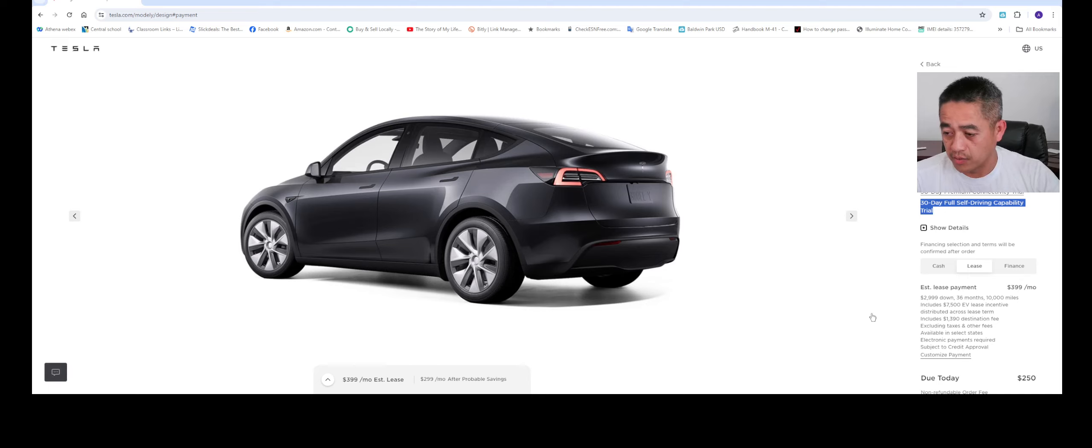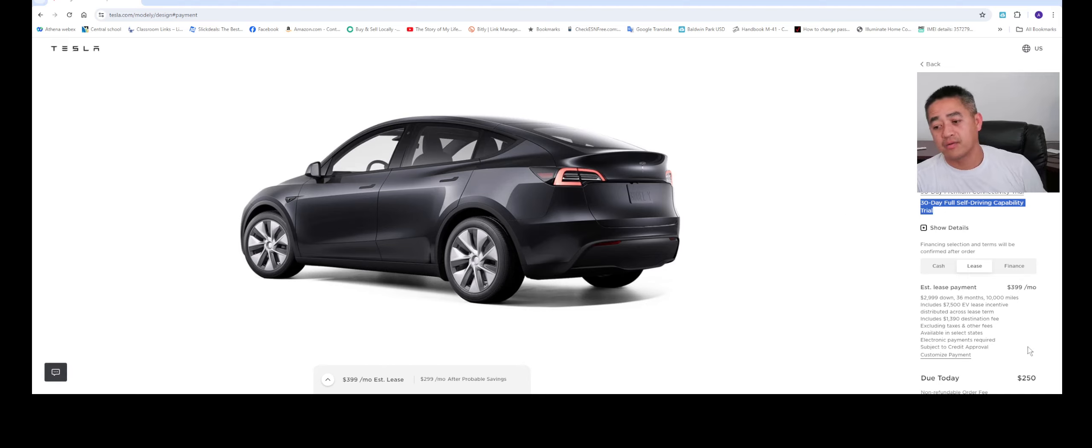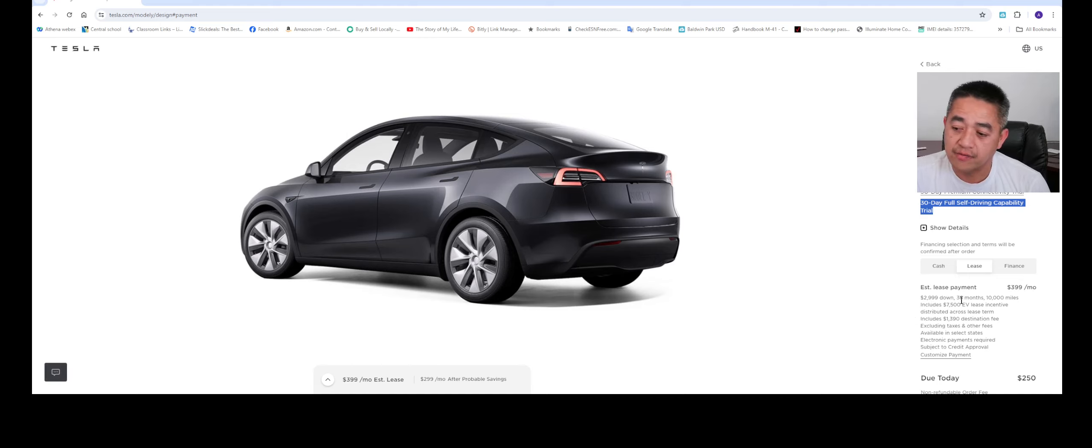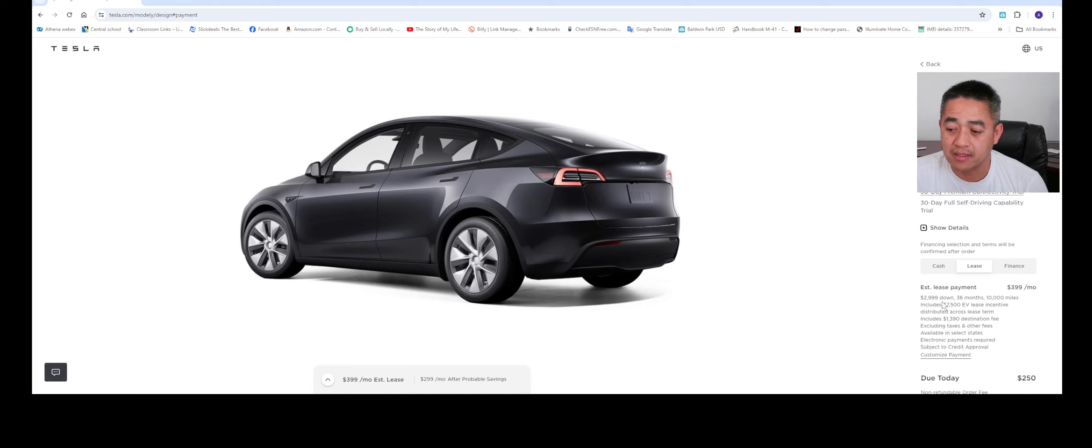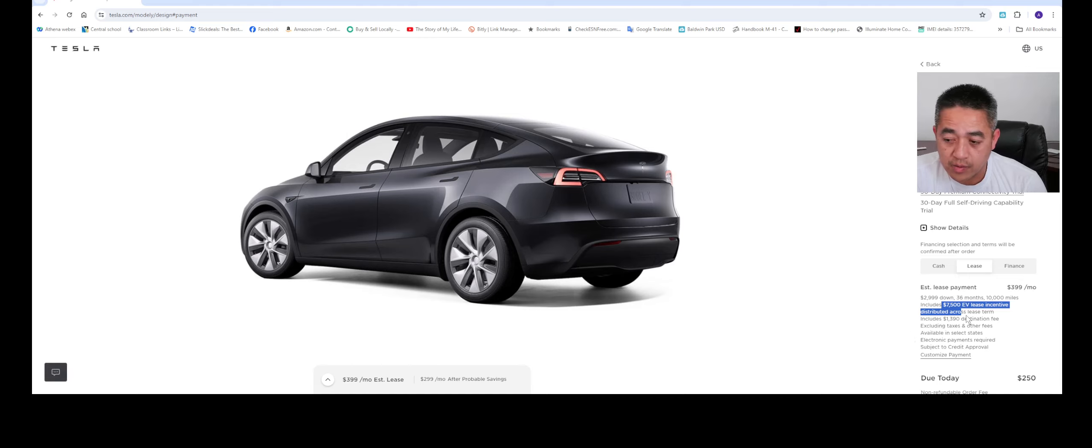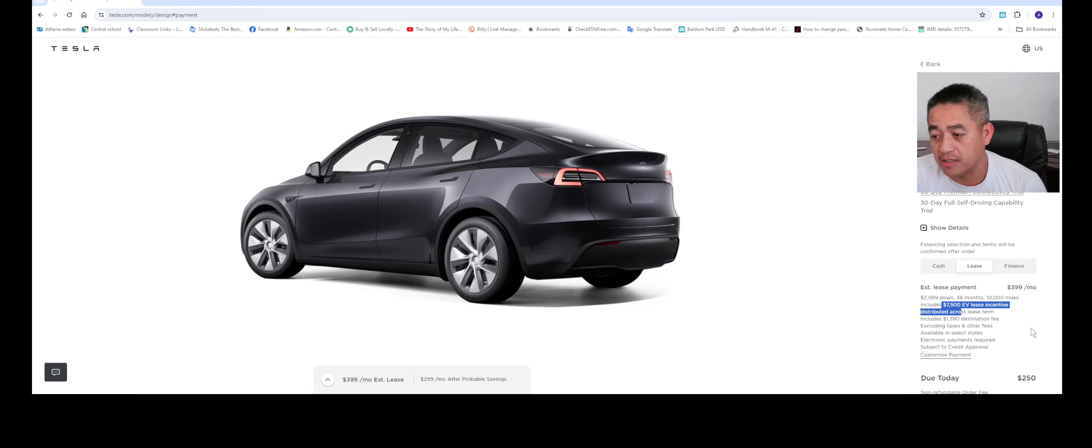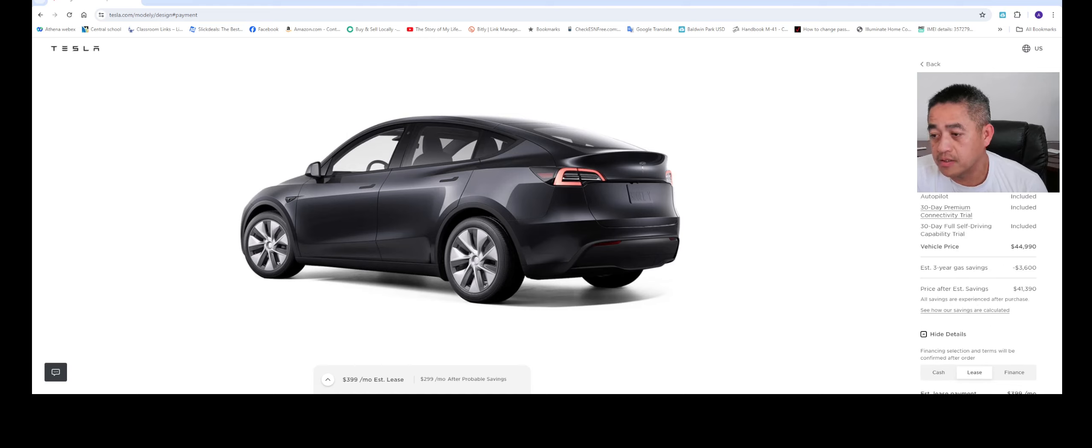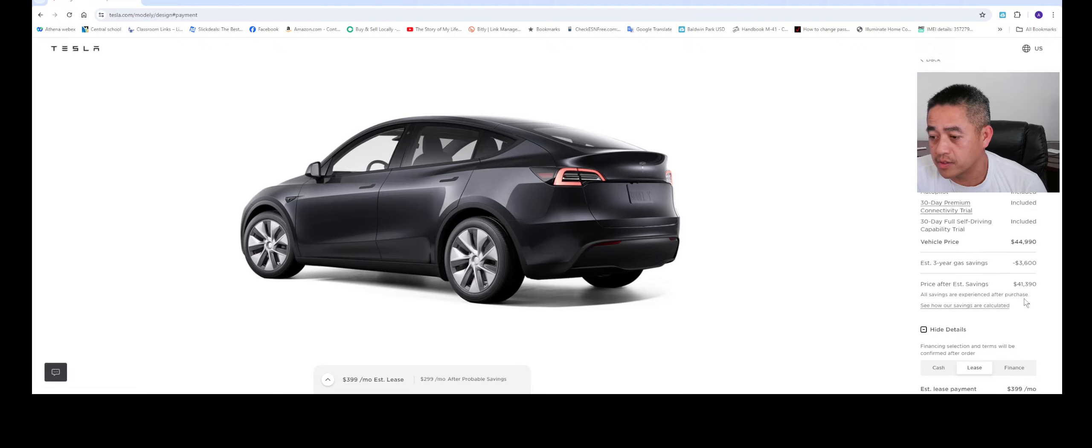Here you can see the lease payment right here for the Model Y - almost $3,000 down and for 36 months, same, you get 10,000 miles, and it does include the $7,500 EV lease incentive distributed across the terms, $399.